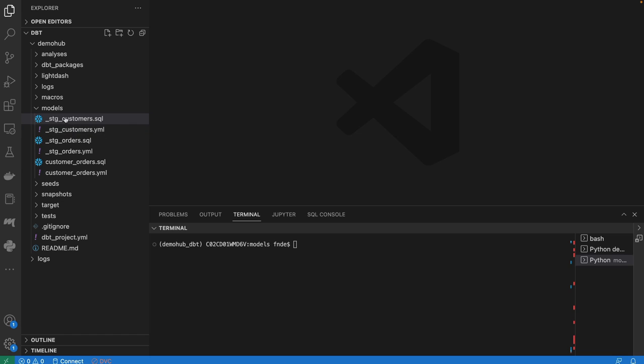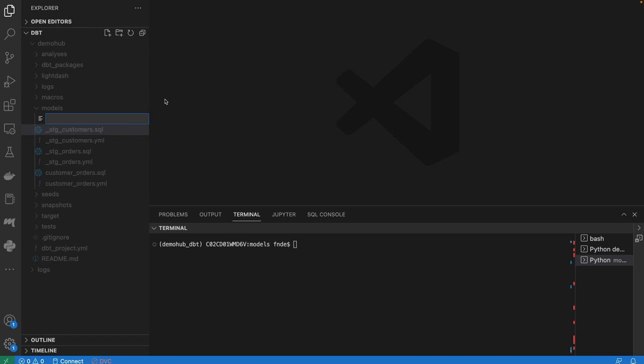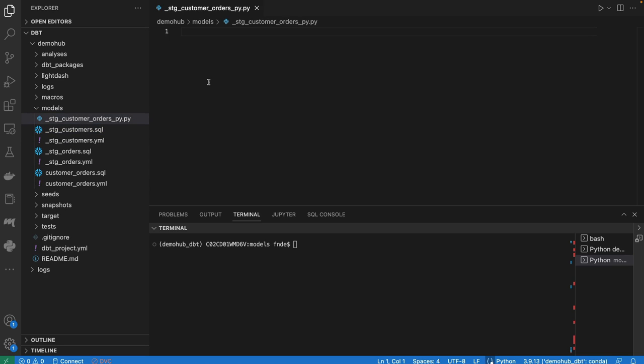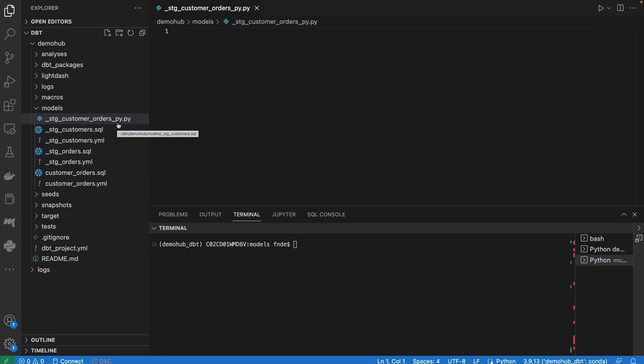To start, we're going to create a new file, call this file stage customer orders.py, and that would be a Python file. So as opposed to the SQL files within our models, we're going to call this the Python files.